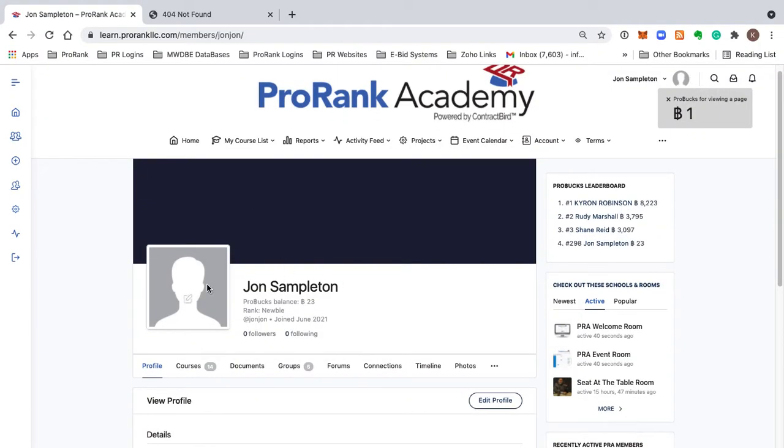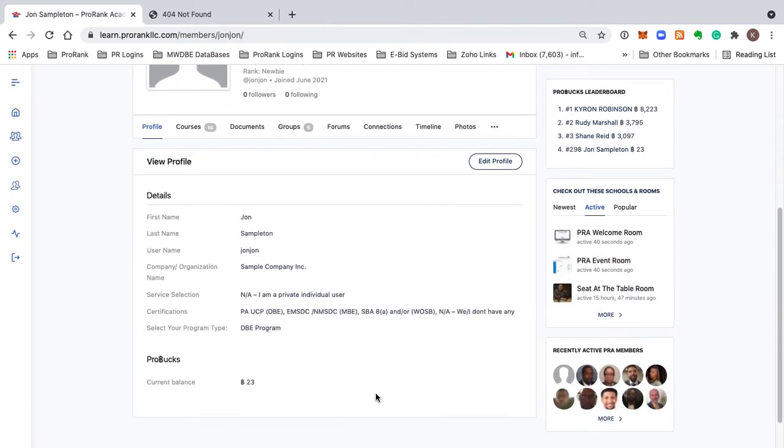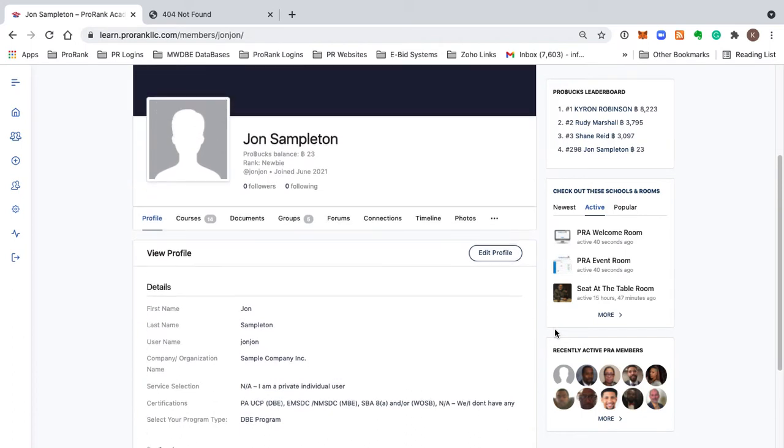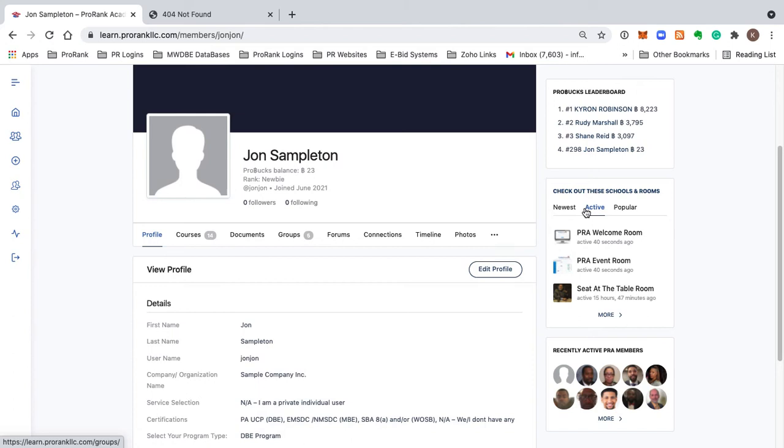You're seeing your profile here that has just been created. You're seeing some of the recently active members over here to the right, as well as some schools and rooms to the right.